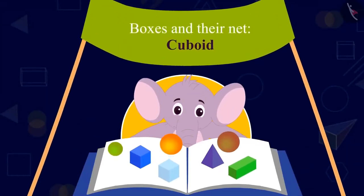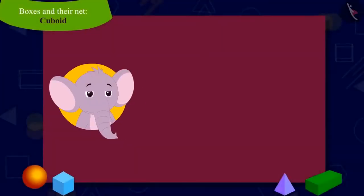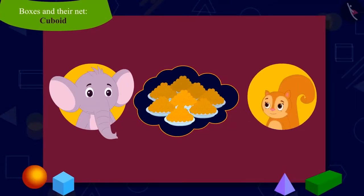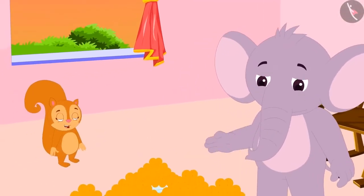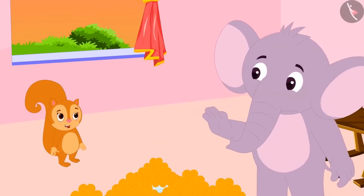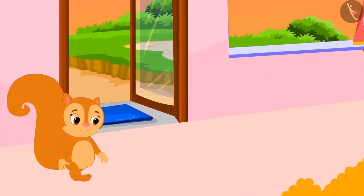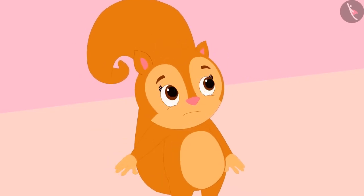Children, today we will learn about boxes and their net. Appu has received a big order of sweets from a wedding. He has asked Chanda to come to his house to help with the packaging of sweets. Appu needs to pack laddus first. He asked Chanda to bring the empty boxes for the laddus from another room. Chanda went to the other room and came back empty-handed. Chanda told Appu that she could not see any empty boxes in the other room.